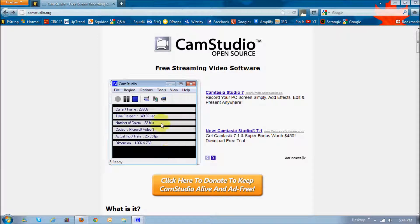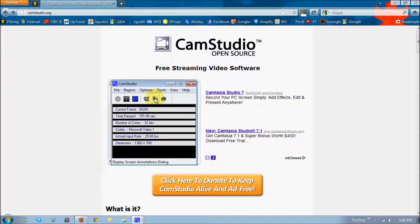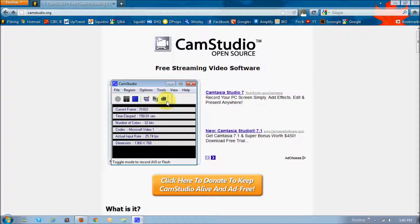Alright, so this next one here is the display screen annotation, and the one next to it, which is this SWF, is another toggle icon which toggles between AVI and Flash recording. So depending on which file type you want to use, AVI or Flash, it provides both.